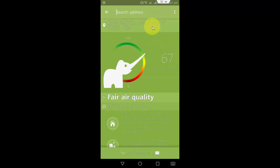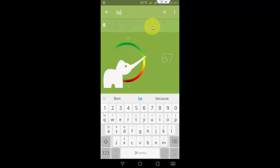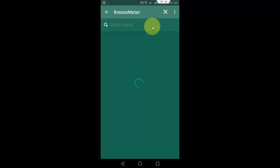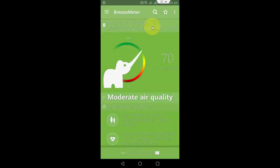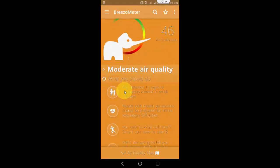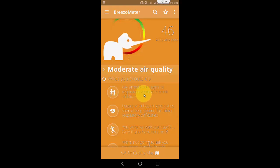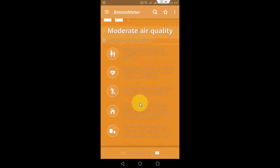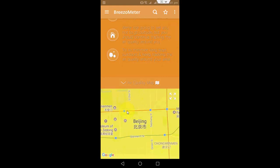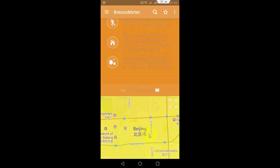If you want to know about a specific place or city, like Beijing, just search it and it's showing moderate air quality. This also indicates some instructions — pay attention to signs of respiratory distress in small children. You can also choose your specific location by using the map.